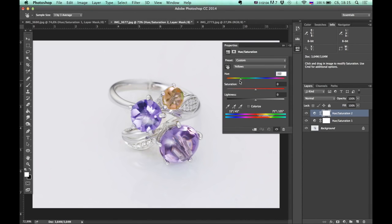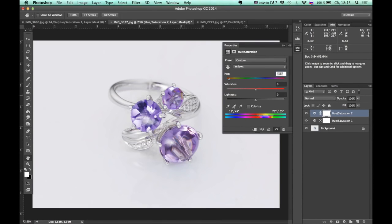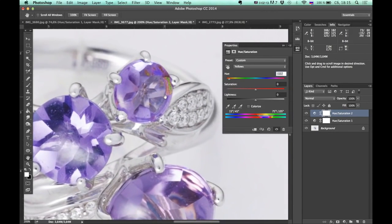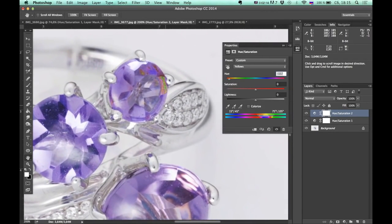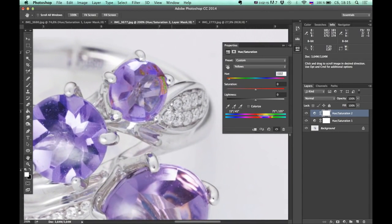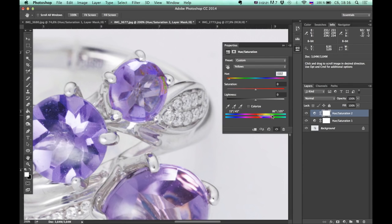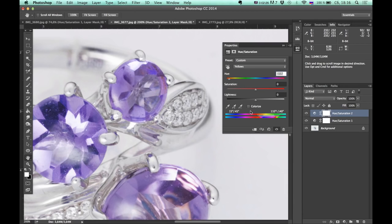Alright, and I tweak my Hue slider like this. You can clarify selected color by moving these sliders. As you can see, this part has some other hue than yellow.